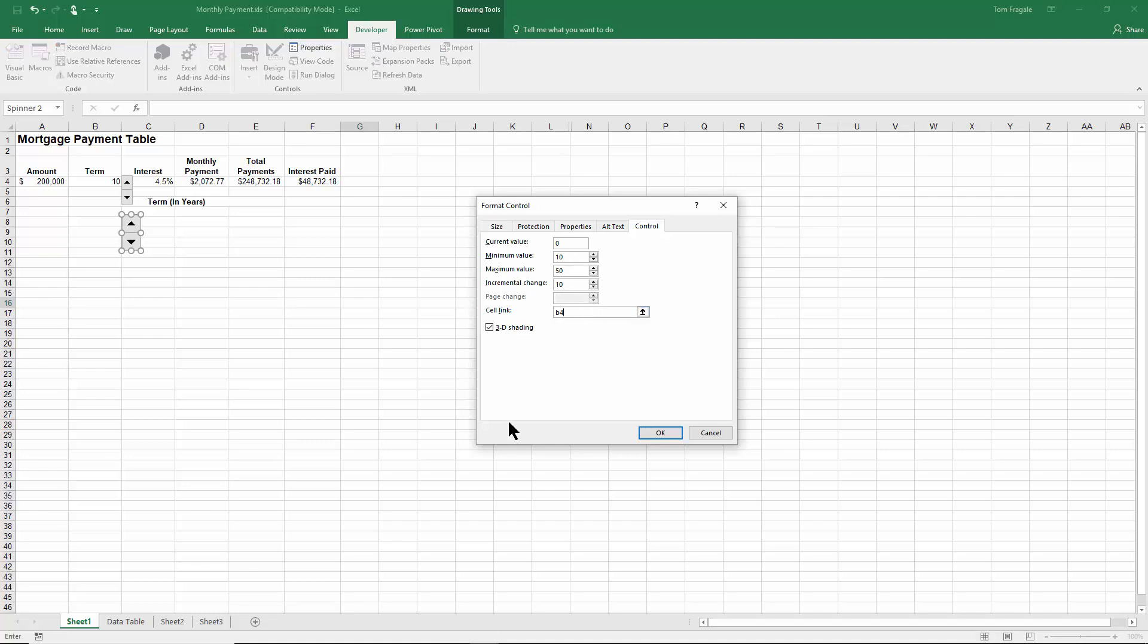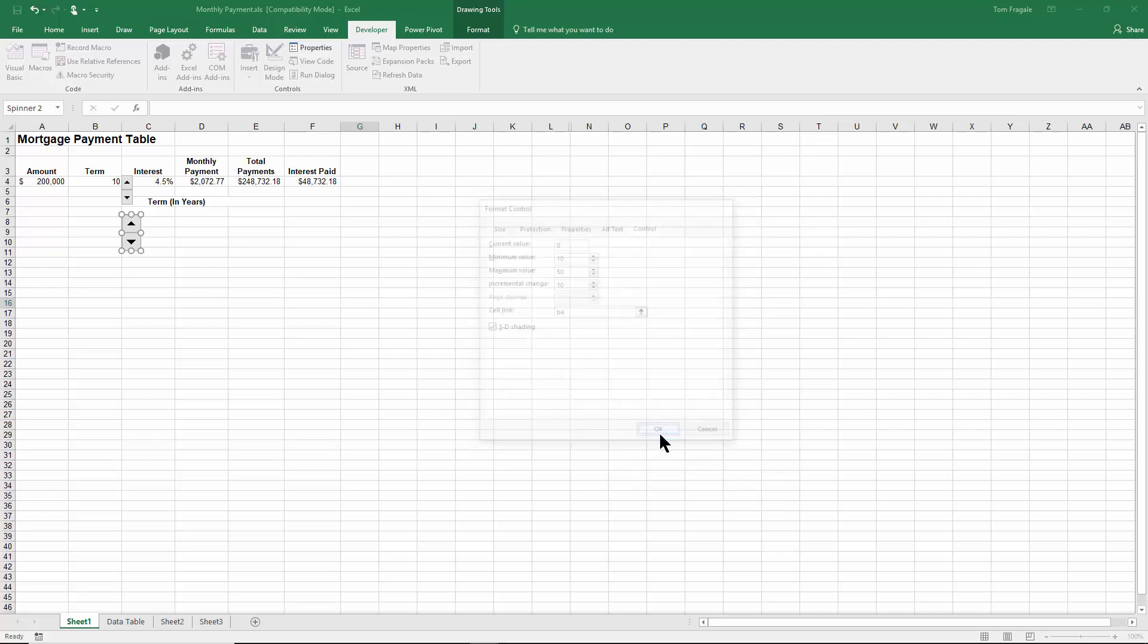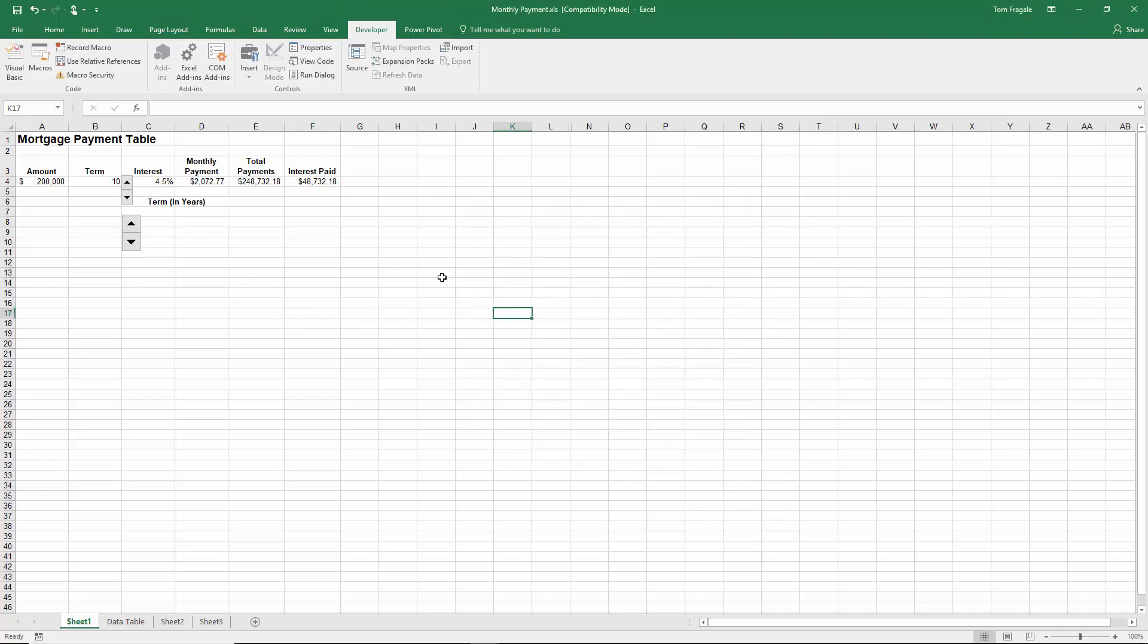Or I could have clicked on that cell of course. Click on Okay. Now I just clicked away from that.